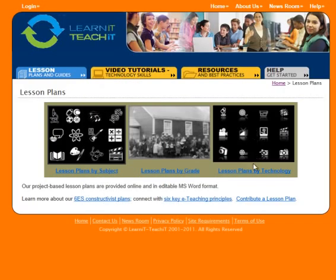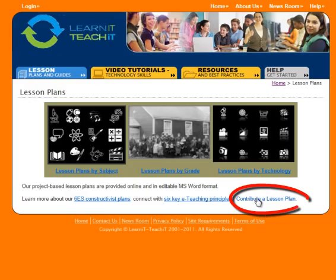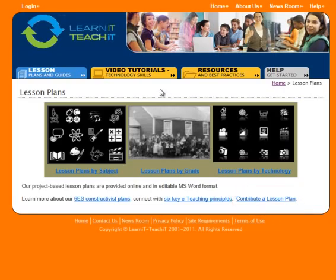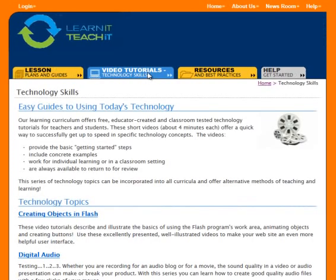On this page, you will also notice that we have a free online lesson plan building program that you can use to create, share, and store your own lesson plans.